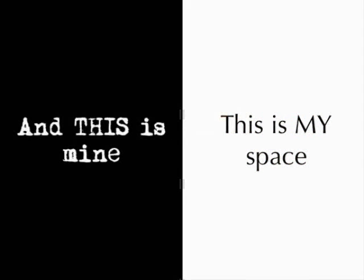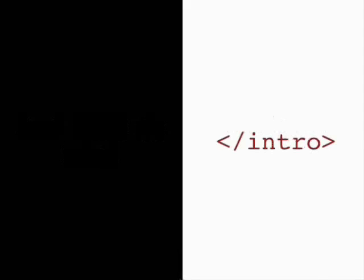So this is my space and this is my space. And so for most of the presentation, Kunia will be speaking and I'm going to be texting on the left. So you'll be hearing me but in a different way. All right, ready to start? That's the end of the intro. So we begin.